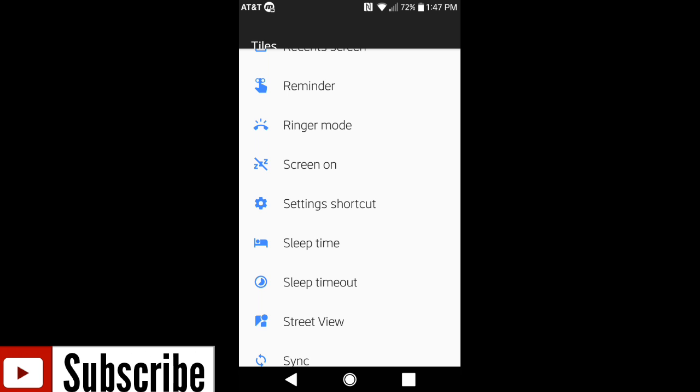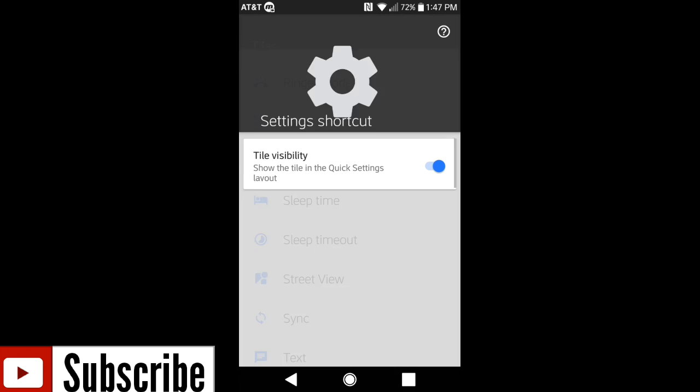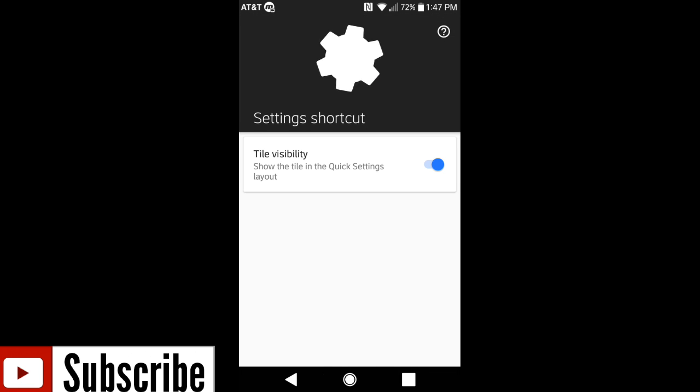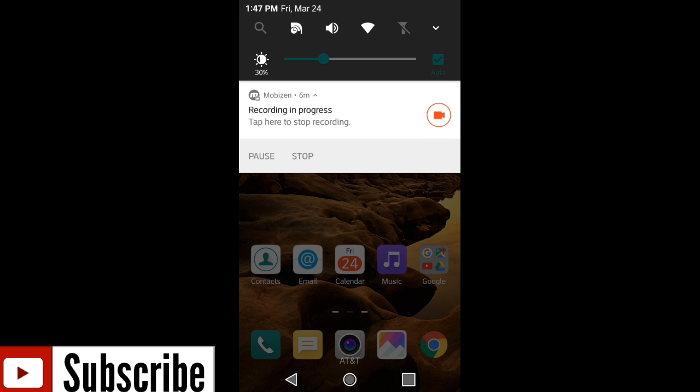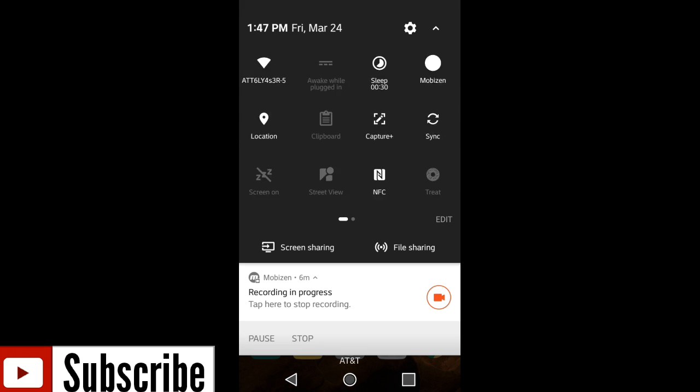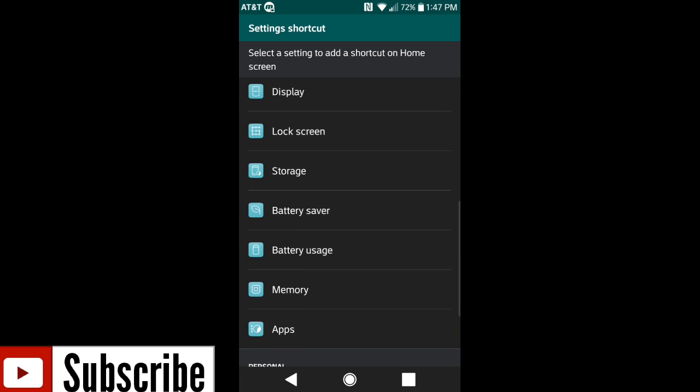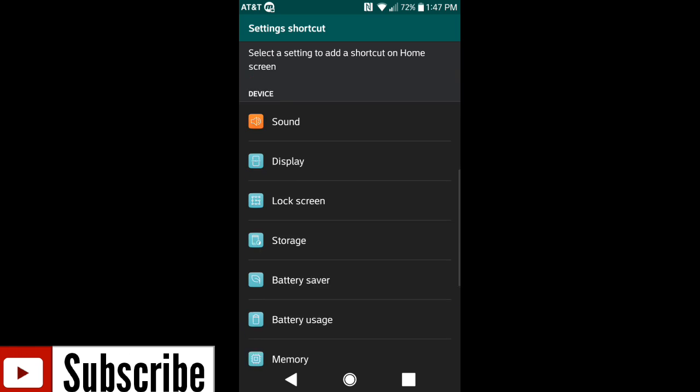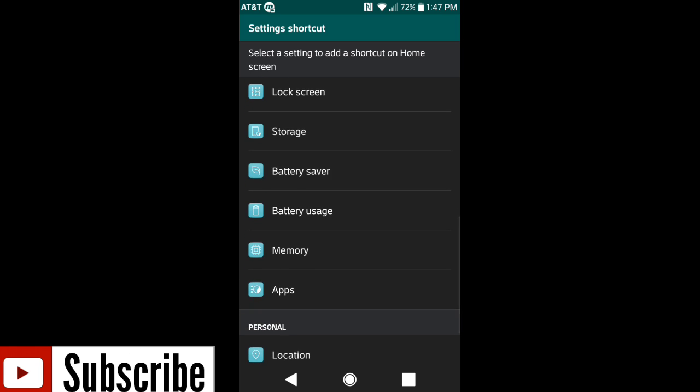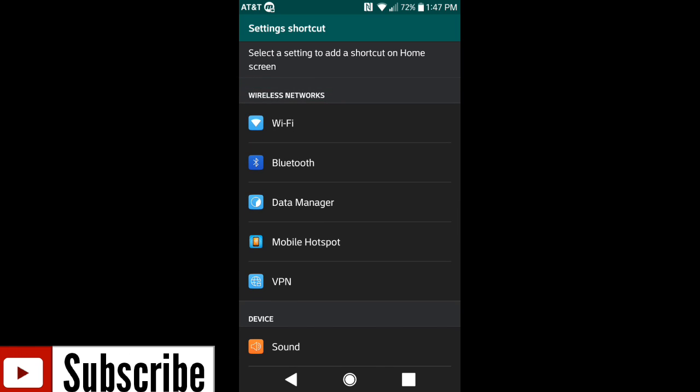You have everything from screen mode, setting shortcut, and setting shortcuts is quite interesting because instead of having to open up the application to choose what you want to enable, all you need to do is enable the shortcuts, add it to your notification tray as a shortcut, click on it and it automatically pops up right here into your device settings. So it actually works and it's useful.